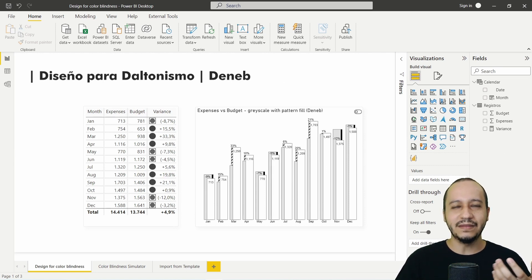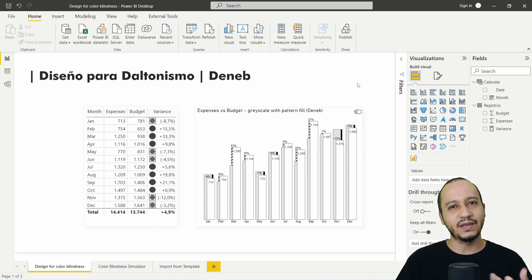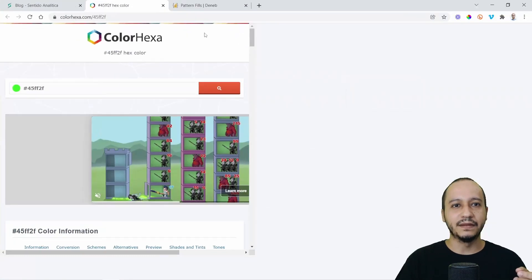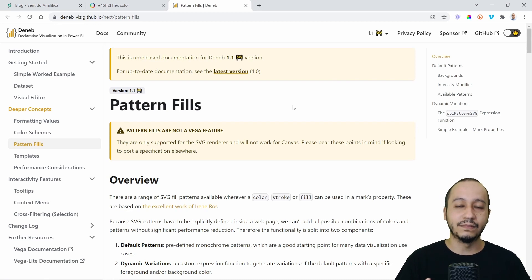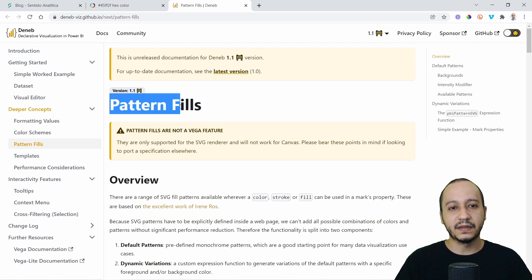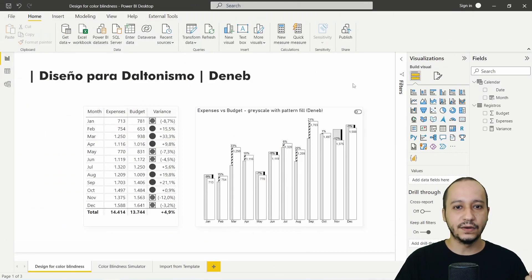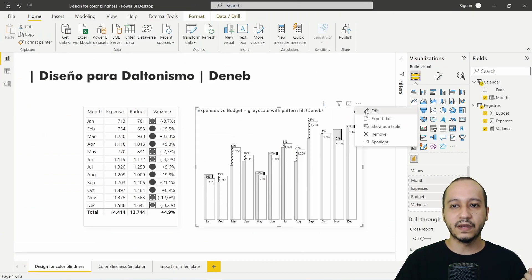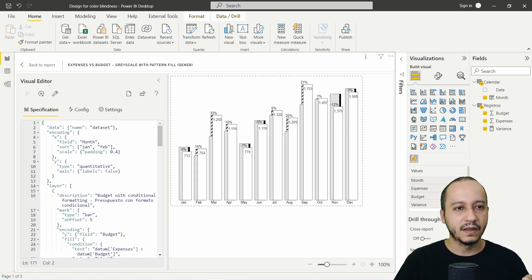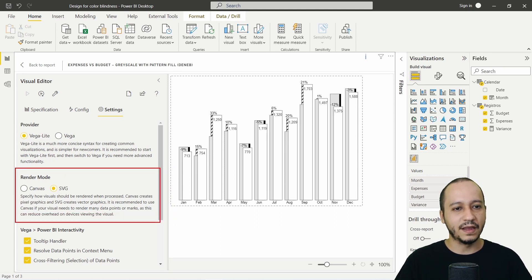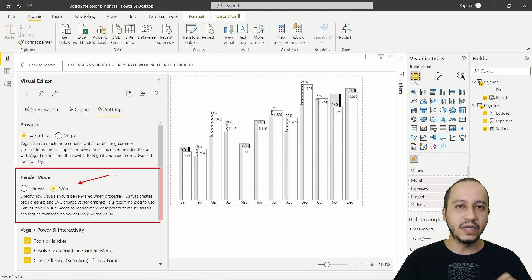This is a very interesting feature for us in Power BI because we don't have that in the program. The pattern fill is a feature from DanApp. Pattern fills are not a Vega or Vega-Lite feature — the documentation says pattern fills are only supported for the SVG renderer and will not work for canvas. This means that in the visual editor here in settings, you will see the render mode. By default it is SVG, and the pattern fills only work with SVG.